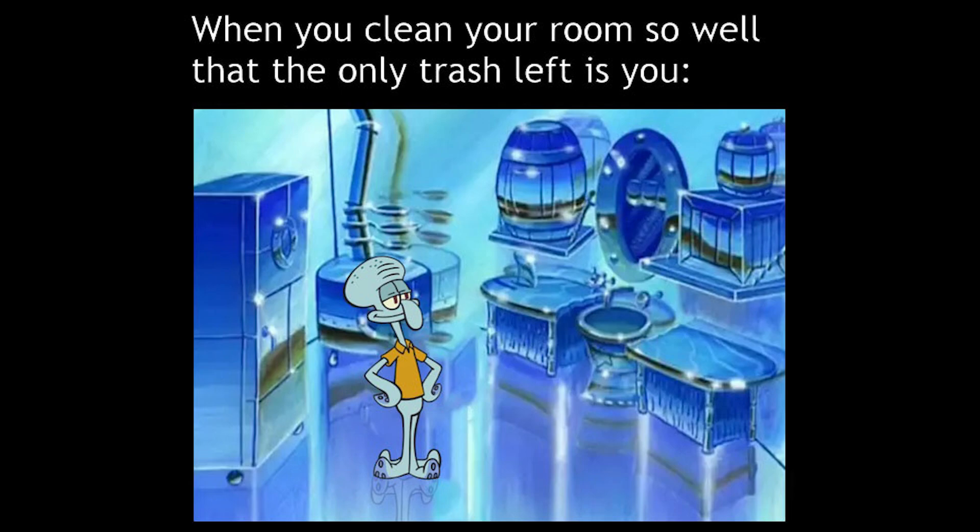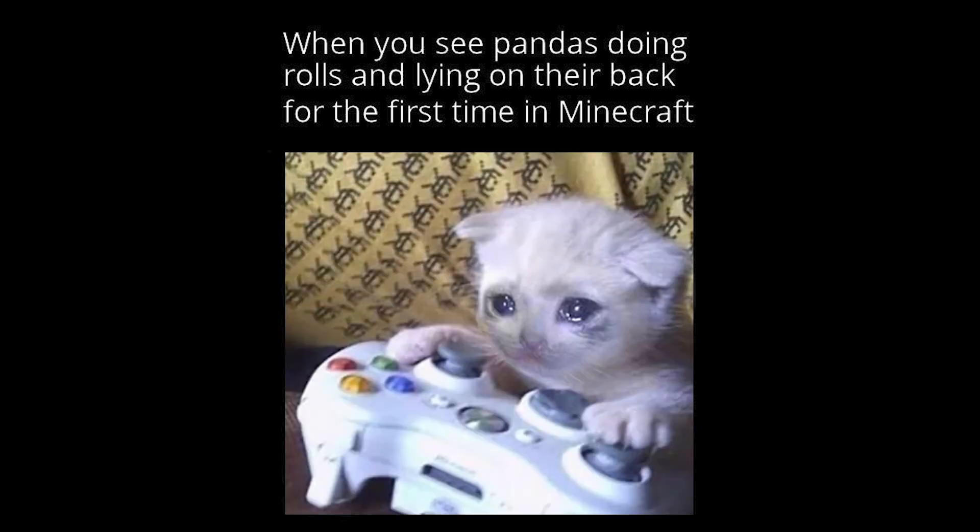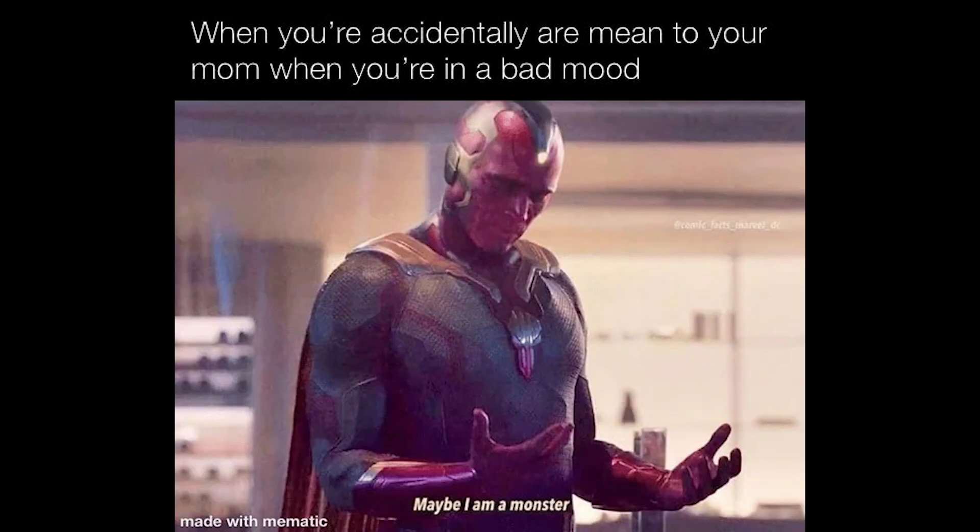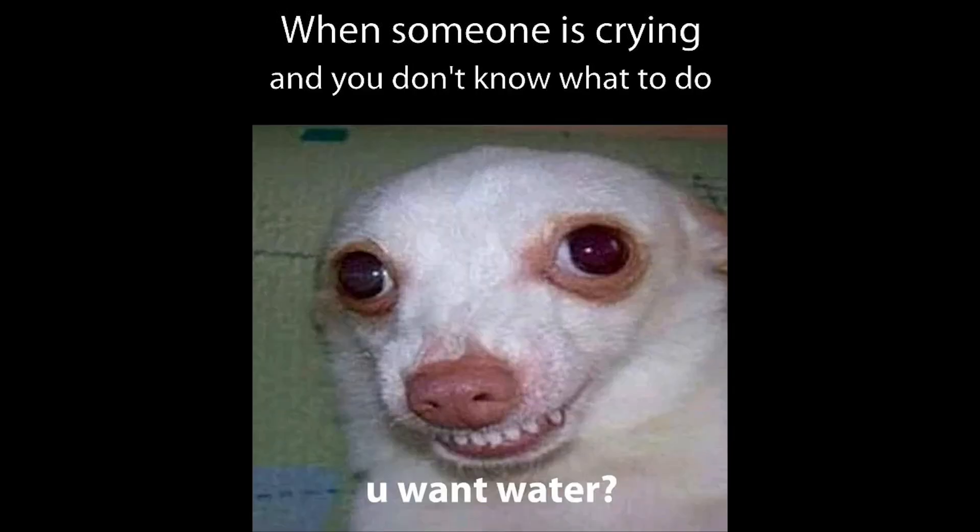When you clean your room so well. That the only trash left is you. When the bible app on your phone starts updating. Holy music stops. When you see pandas doing rolls. And lying on their back for the first time in Minecraft. When you accidentally are mean to your mum when you're in a bad mood. Maybe I am a monster. Me waking up exactly at 6.59am. My alarm clock. When someone is crying. And you don't know what to do. You want water?